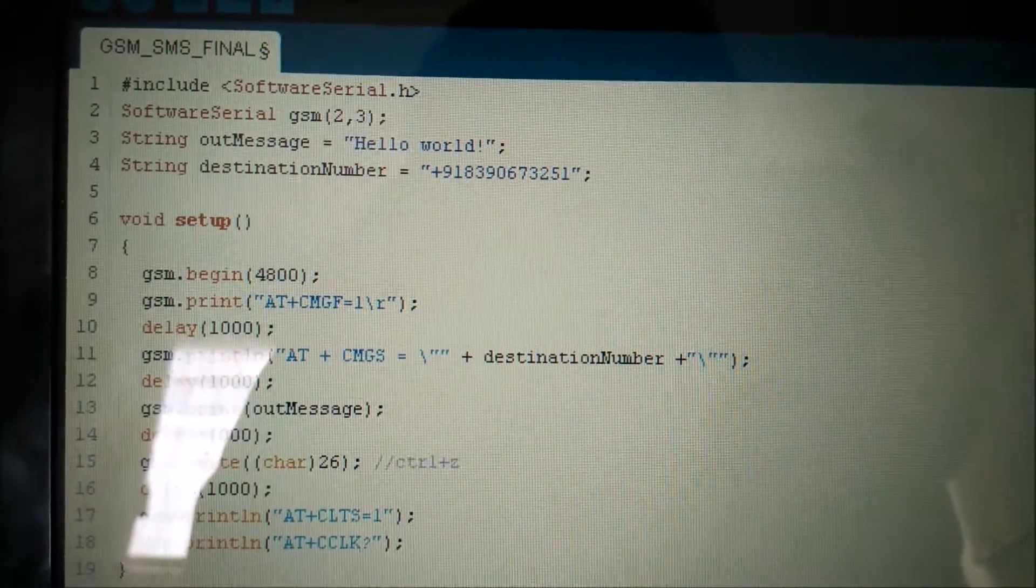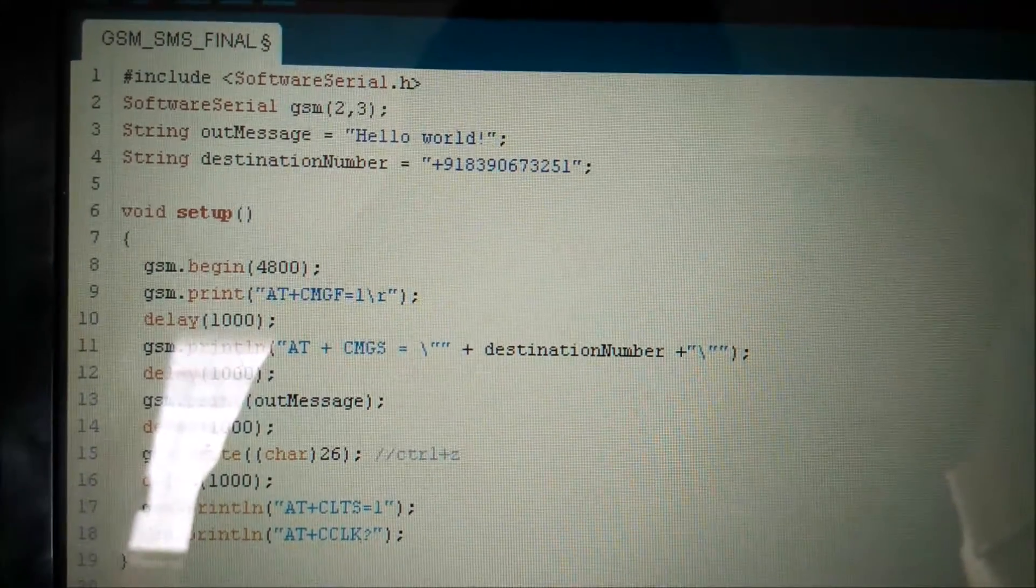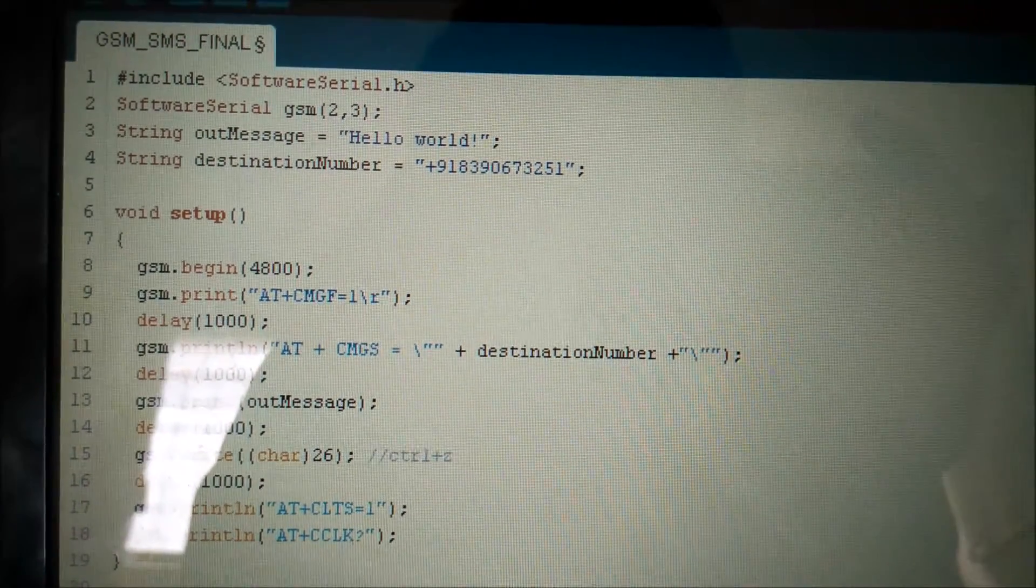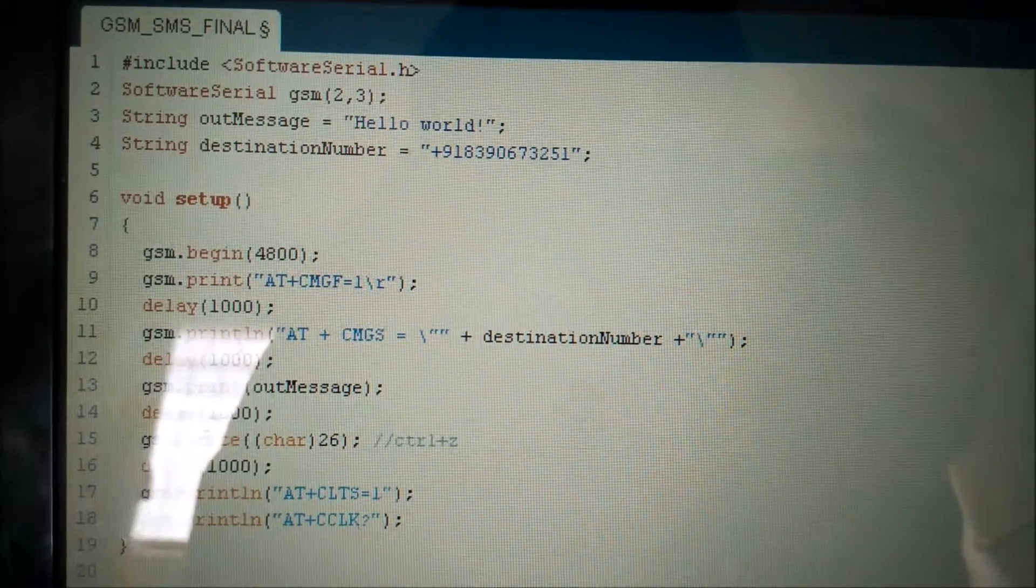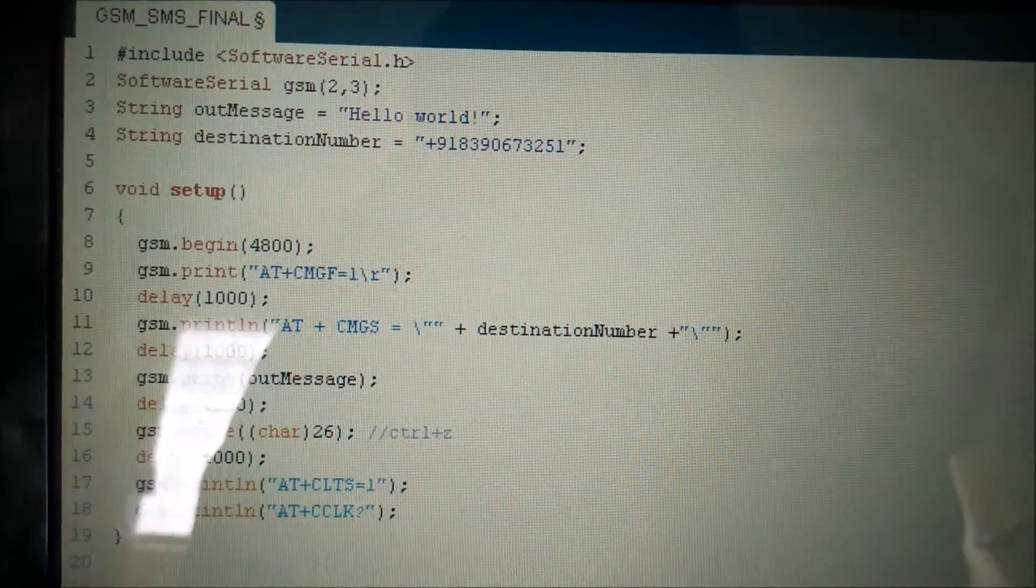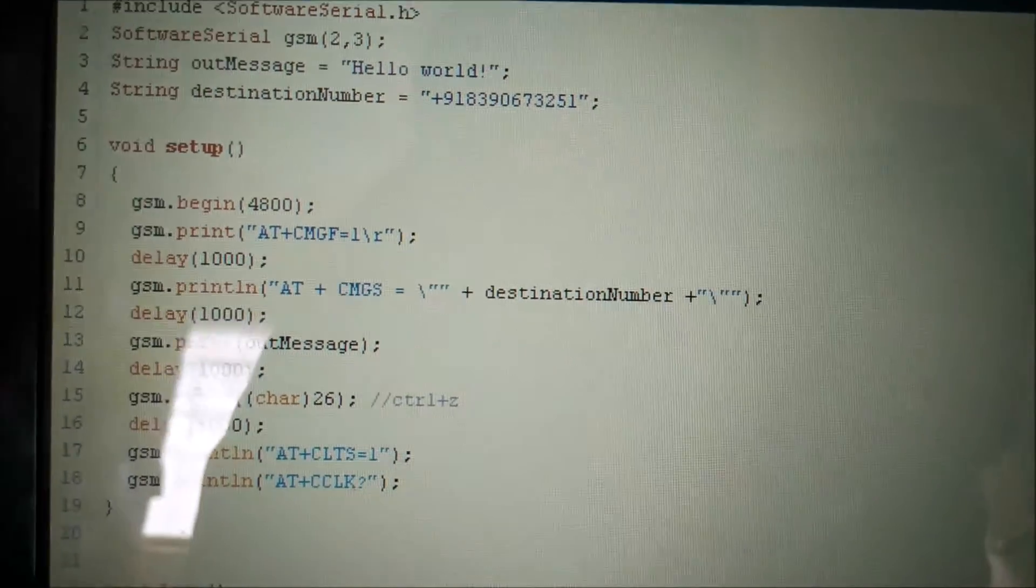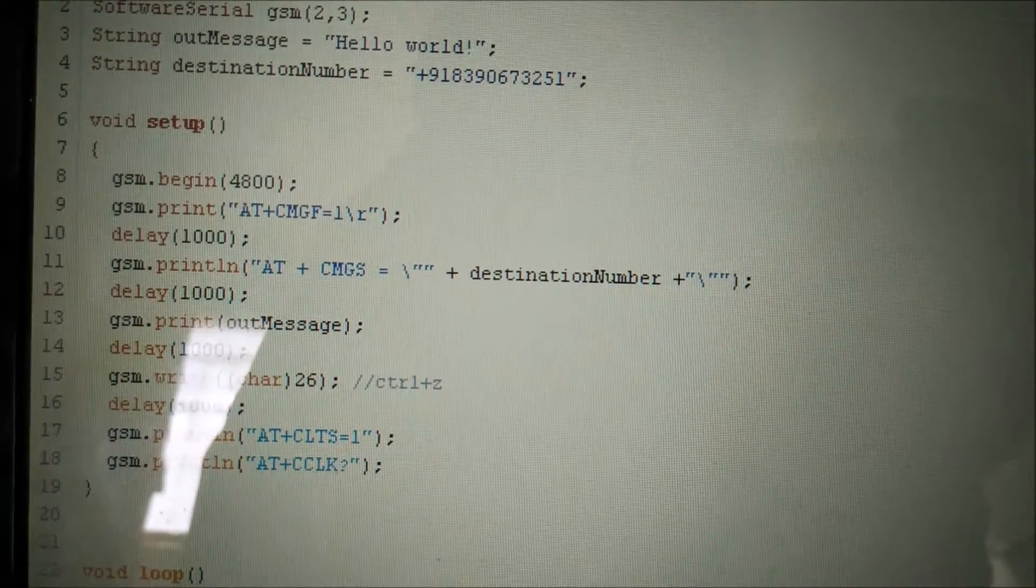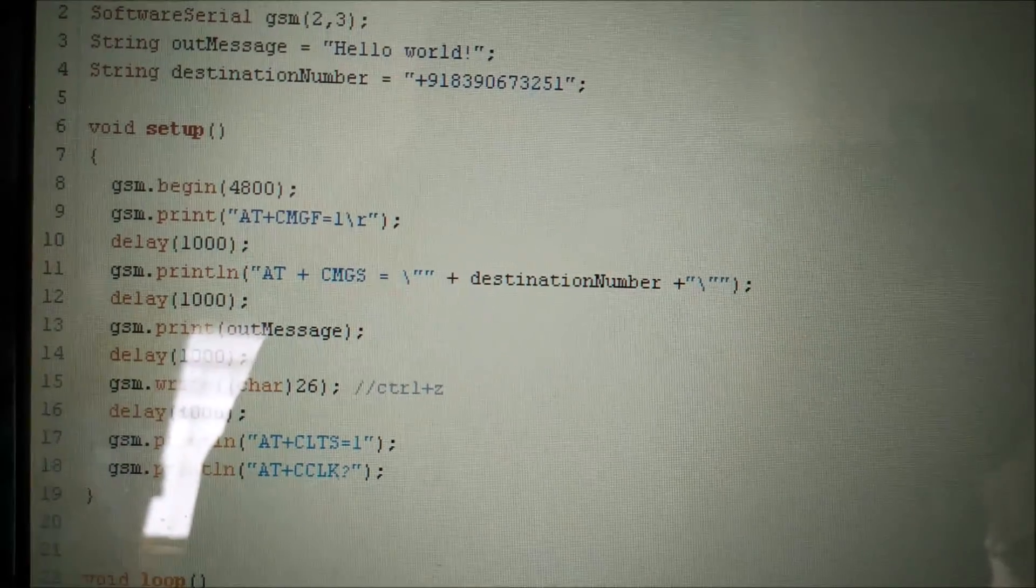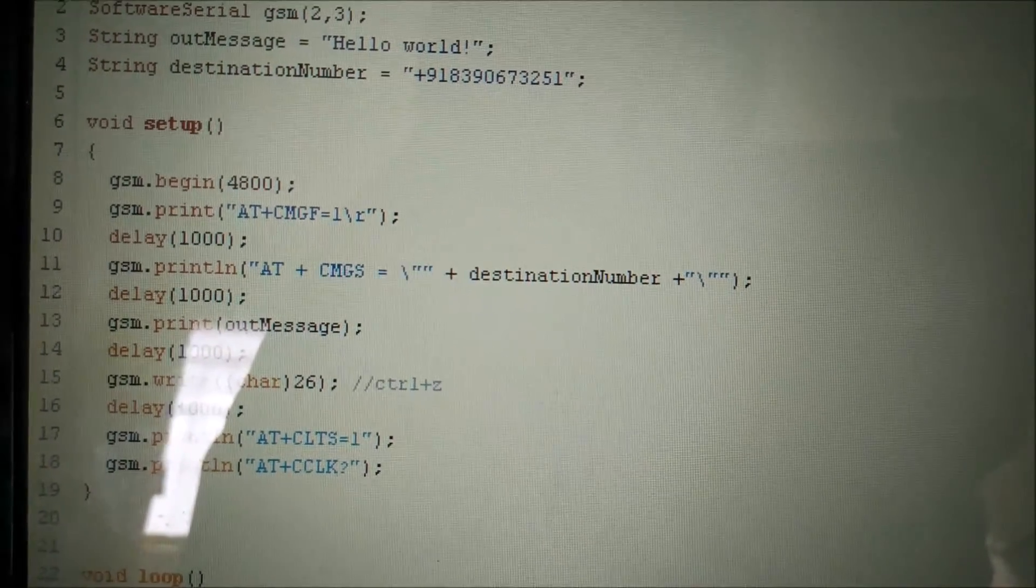We have declared a string hello world. Also a destination number which would be our phone number to which the SMS has to be sent from the GSM module. We have written the complete code in void setup because we want to send the SMS only once.